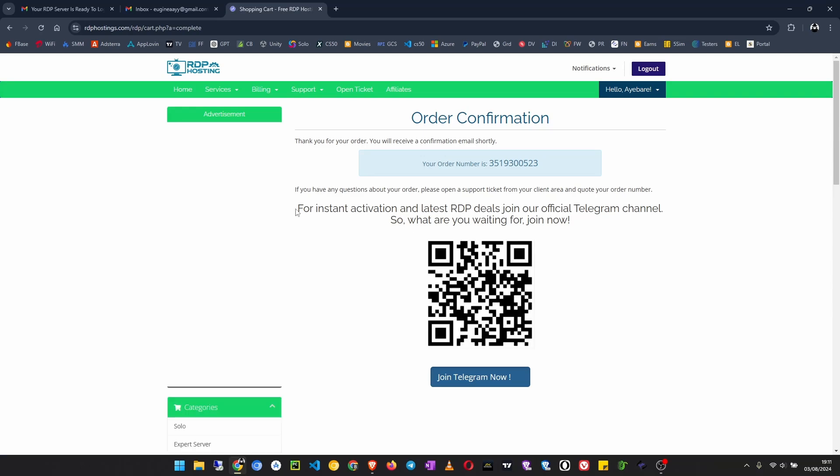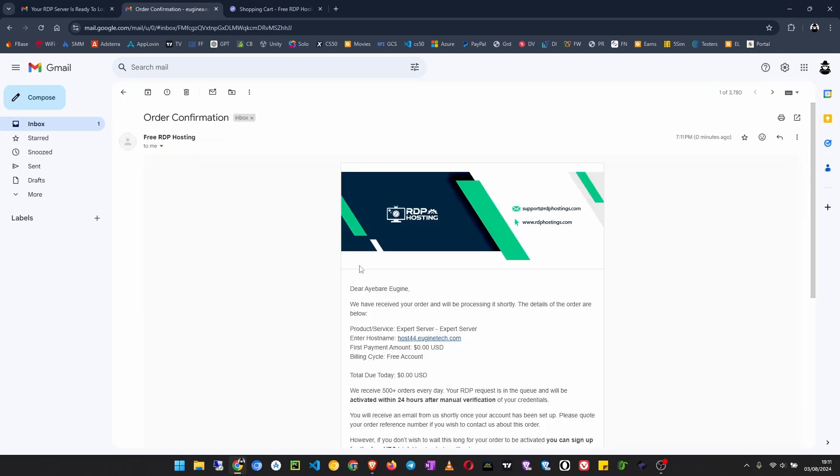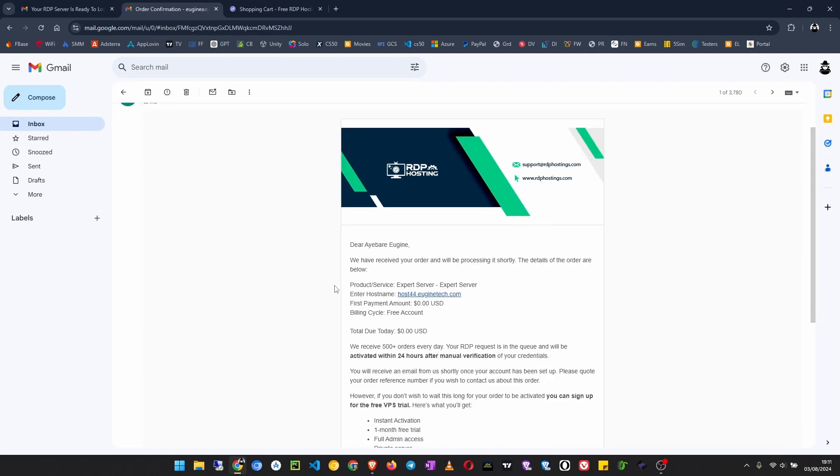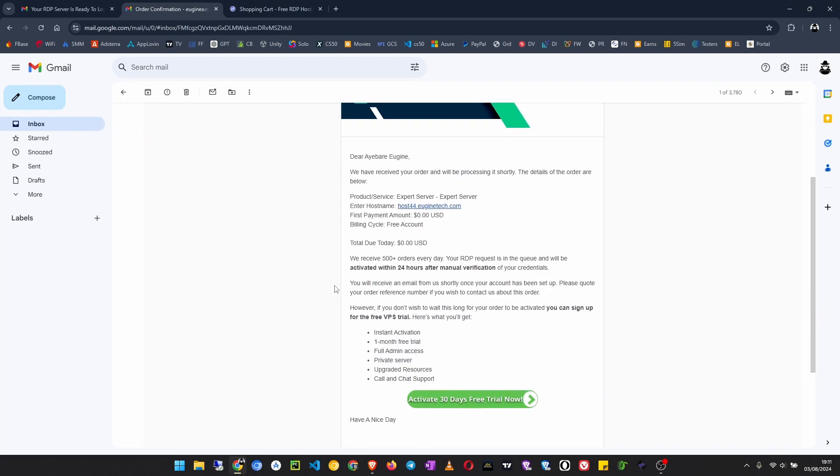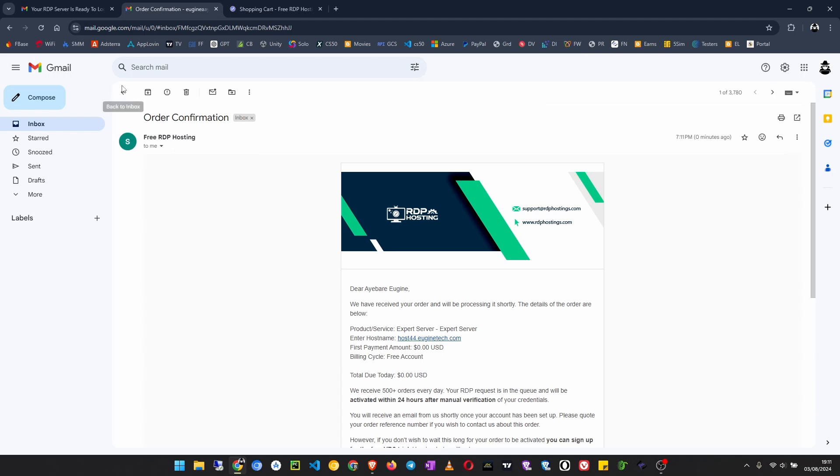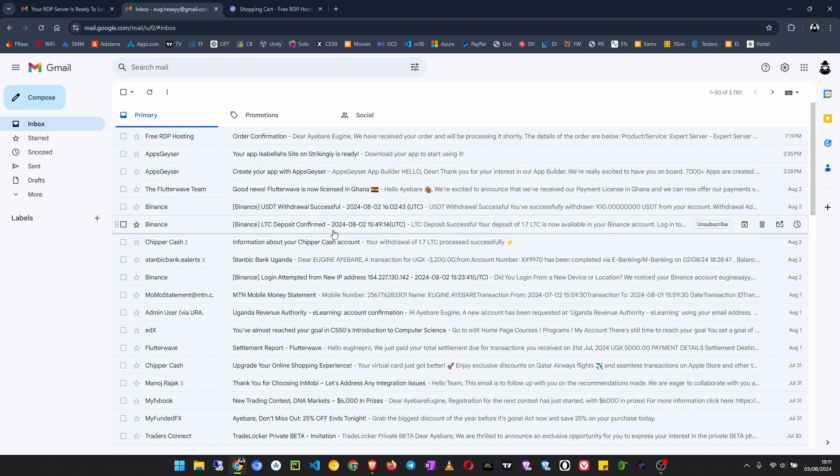After that, you'll get an email here in your inbox saying the order has been confirmed. But when this is your new account, you will be required to share their post on your LinkedIn account.